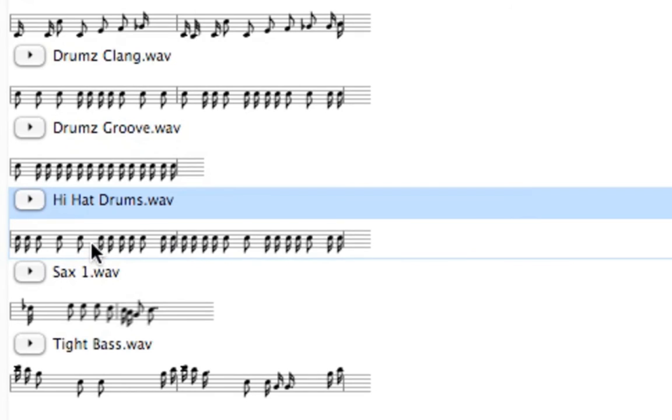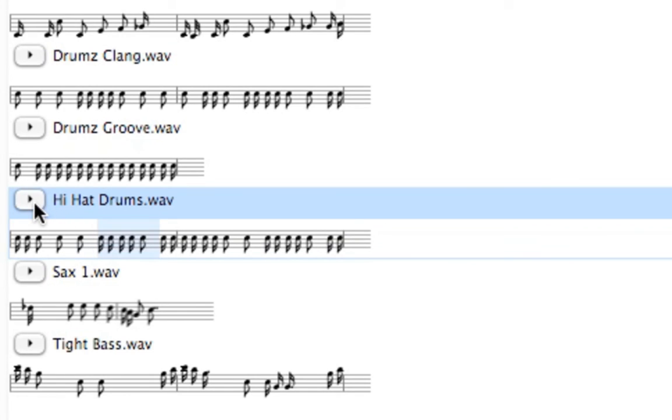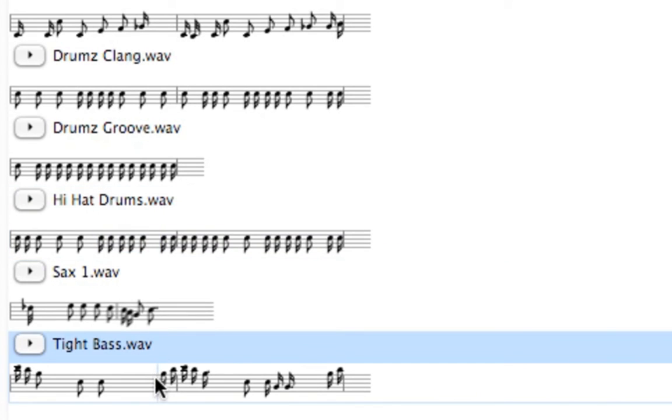We can select just a certain area as I click and drag over this staff right here and hit Play. Pretty cool, huh? Let me come up to Tight Bass and do the same. I'll just click and drag over this area and press Play.